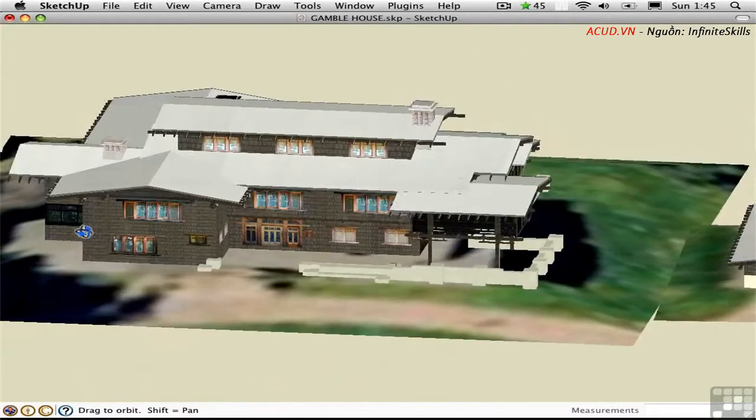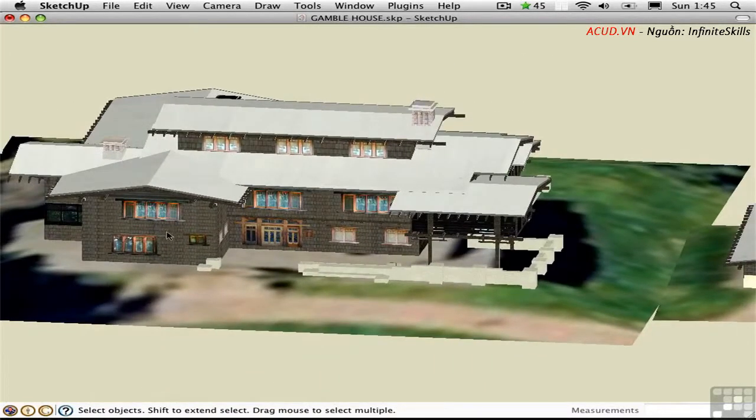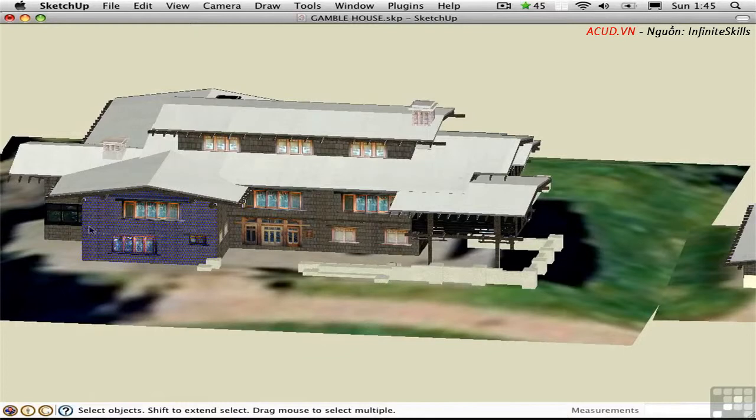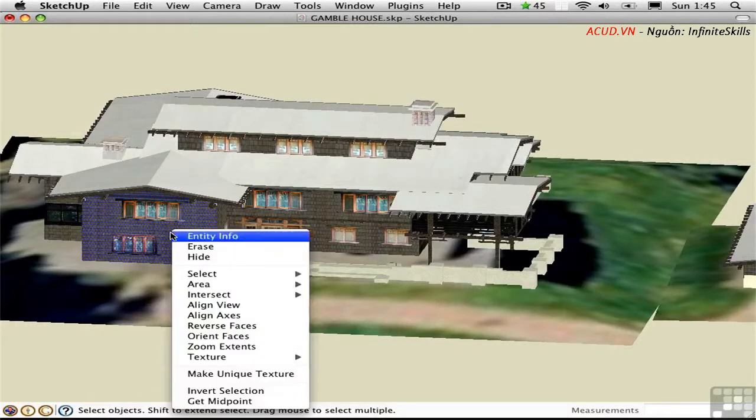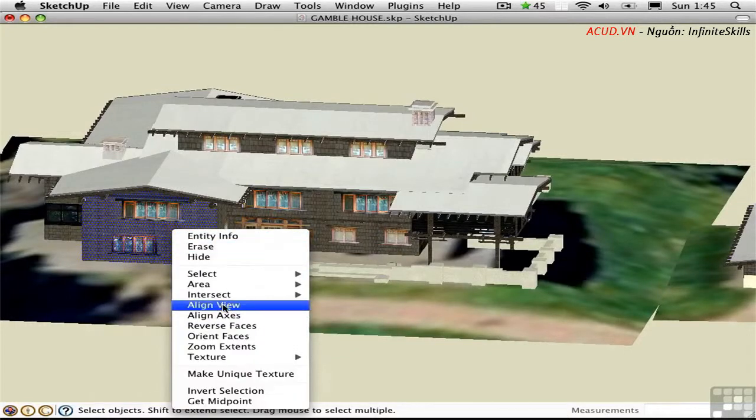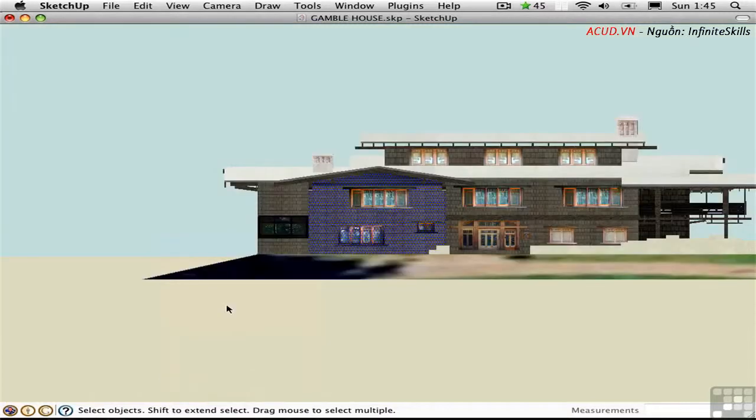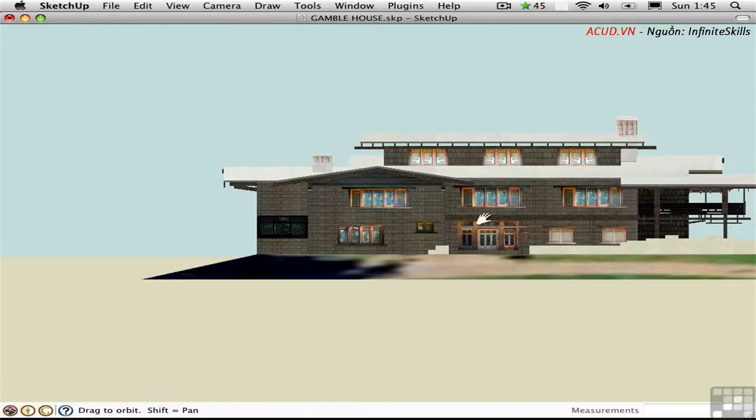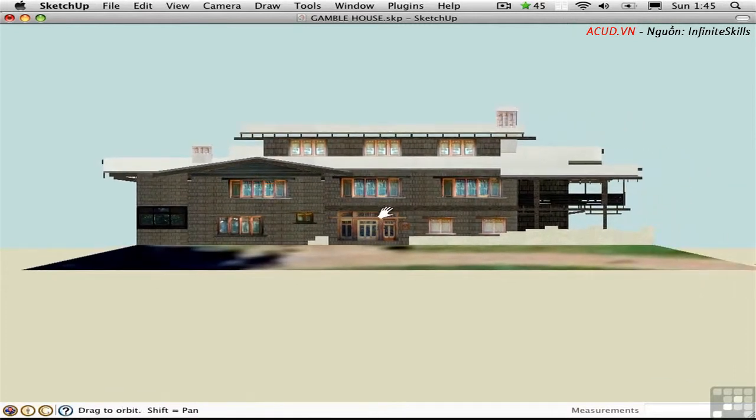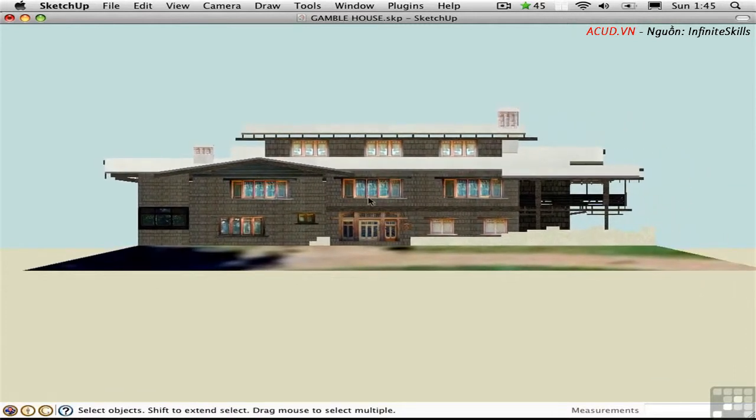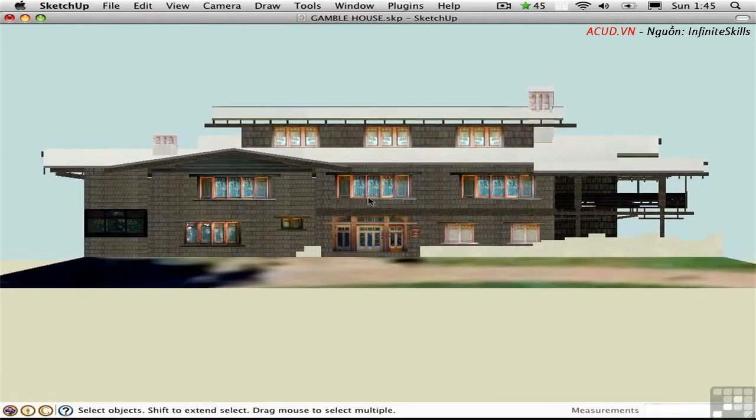Instead, what I can do is click on a surface that's within that elevation plane, right click, and then choose Align View. Now I'm looking dead on in an elevation. I can then pan over and zoom in to create an elevation. I can press J to create a perspective elevation.